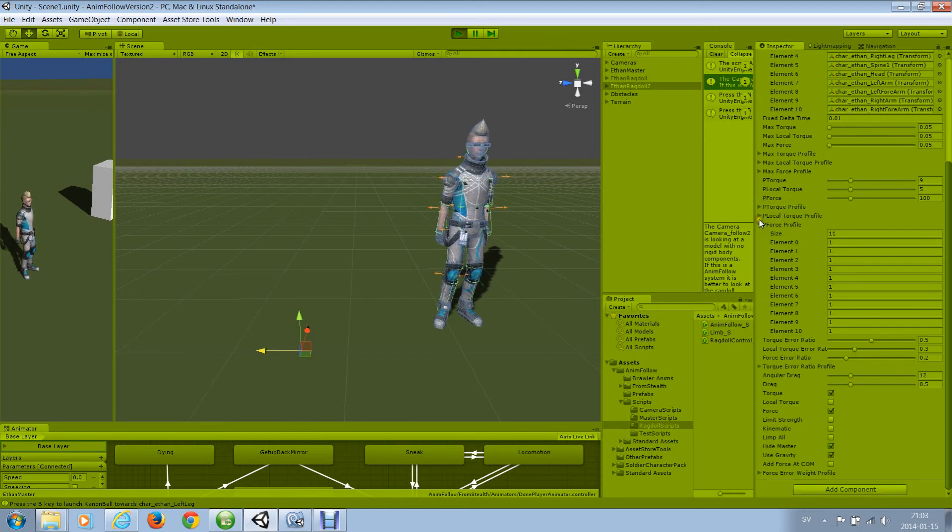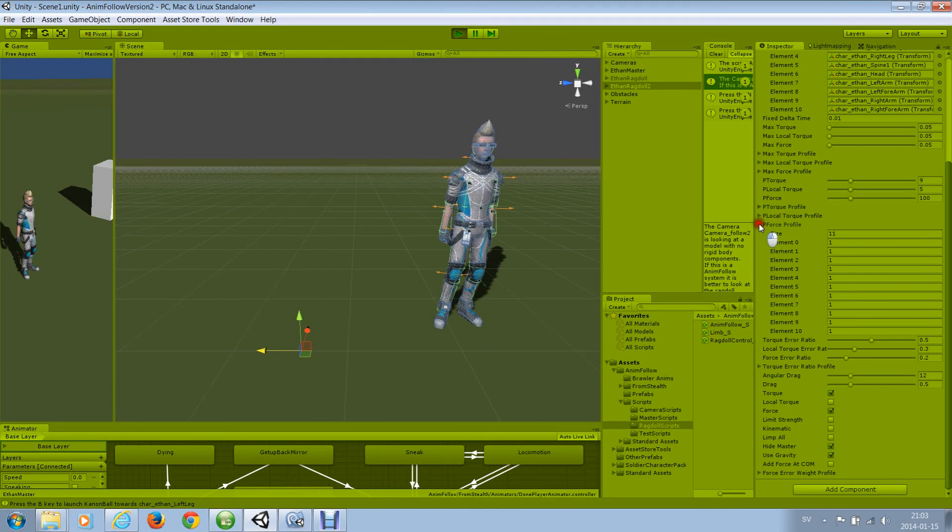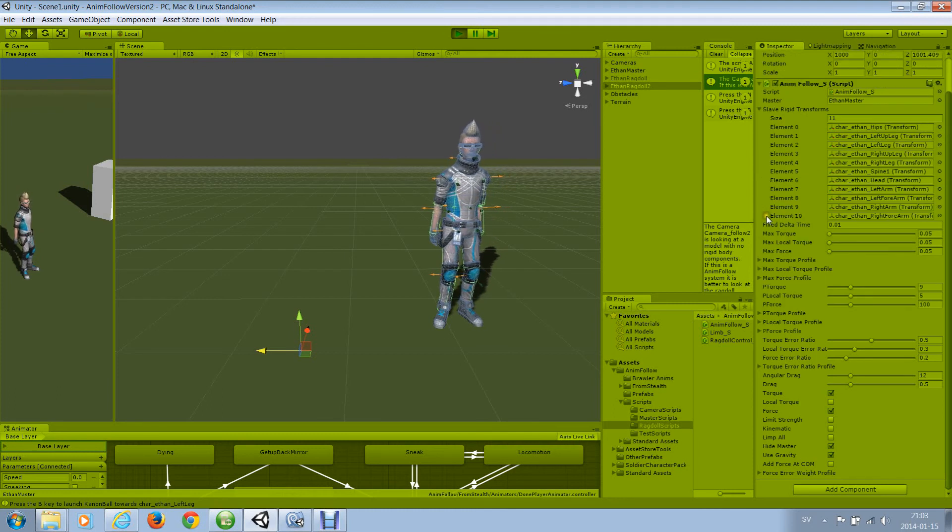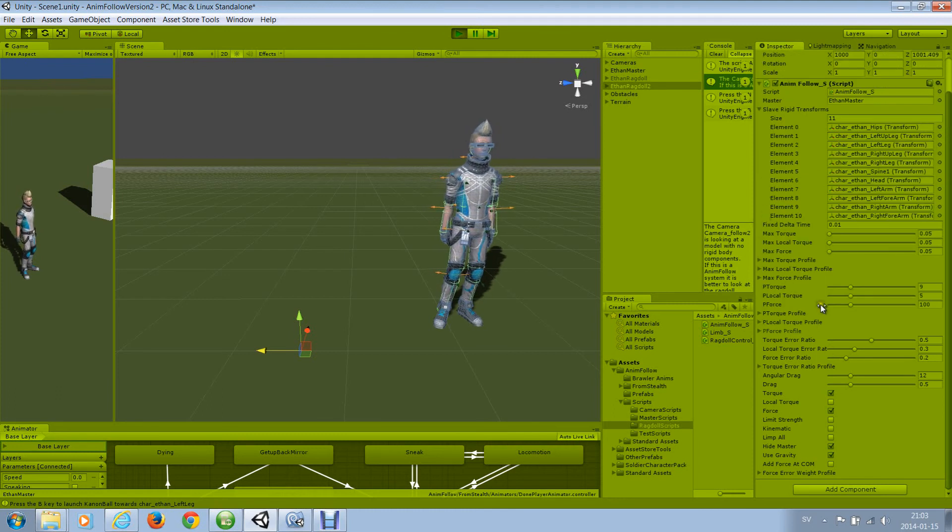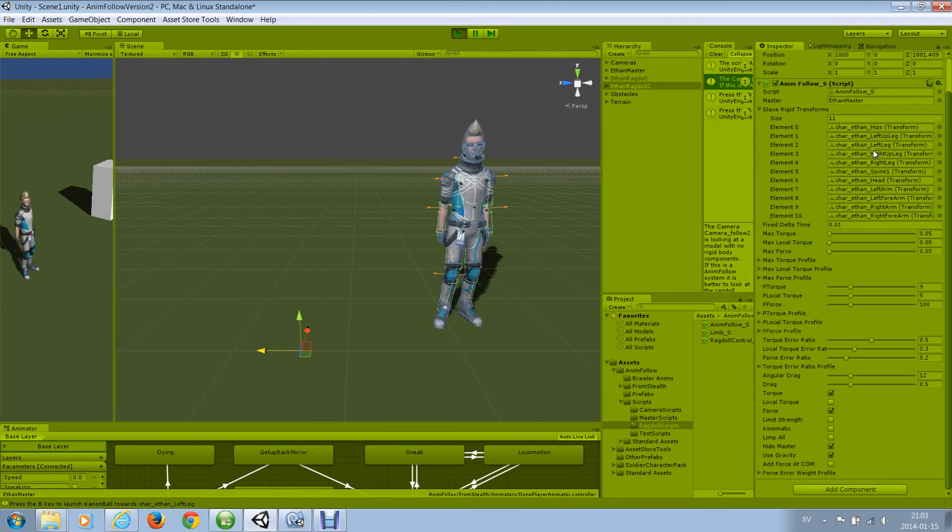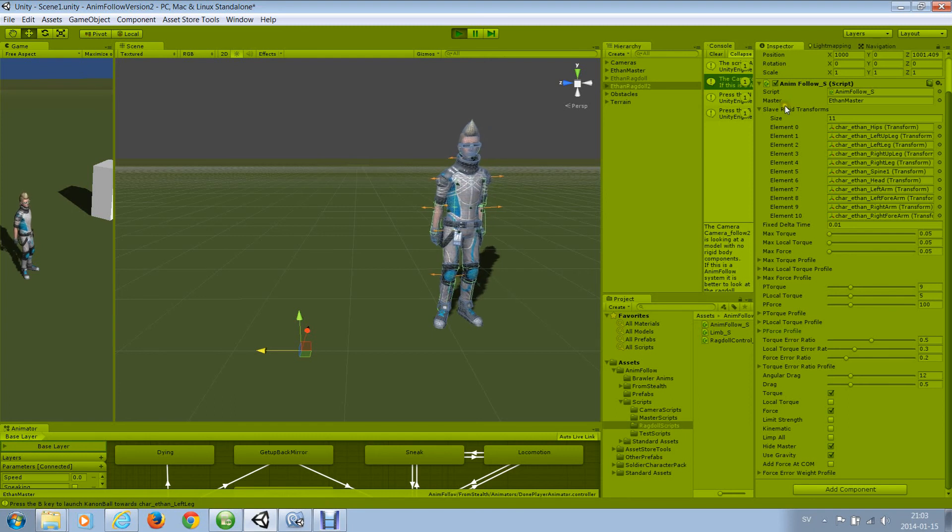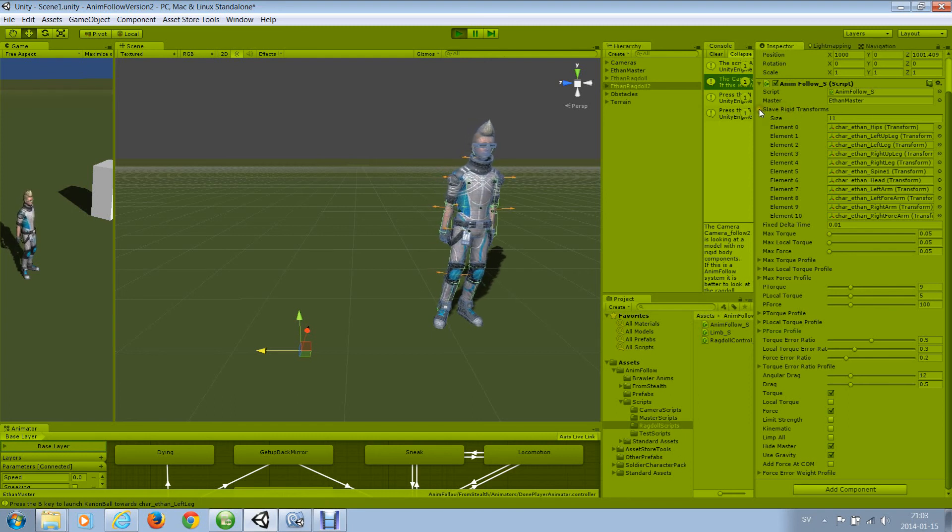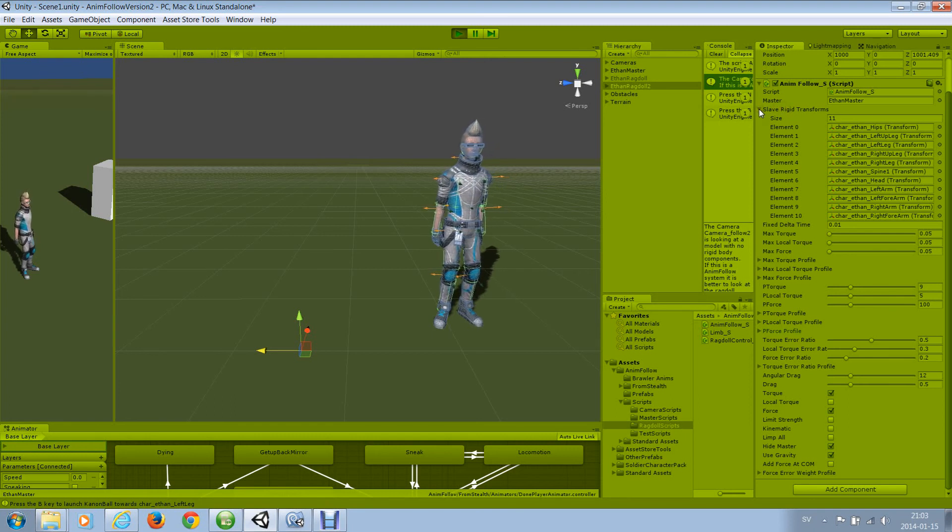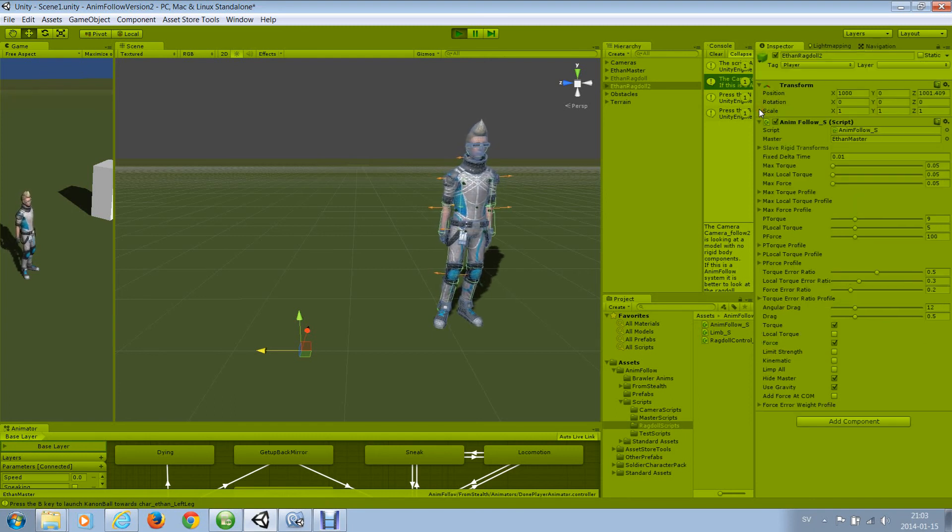And if you don't have a standard ragdoll, you are sure to have to do some tuning in these. You can see which limbs are auto-assigned to which in the slave rigid transforms. Thank you for watching.